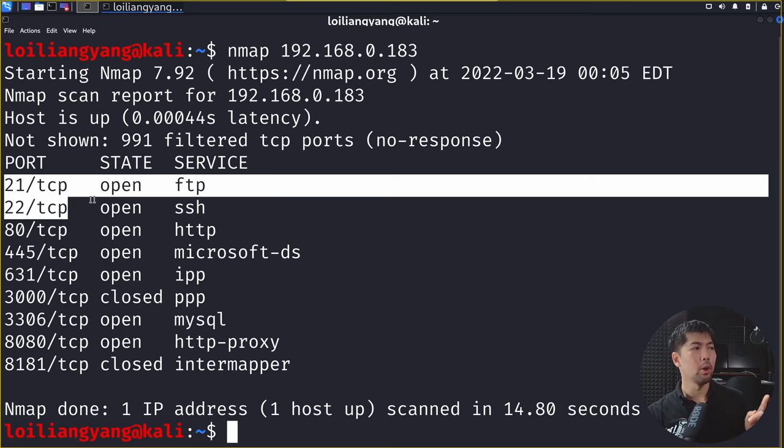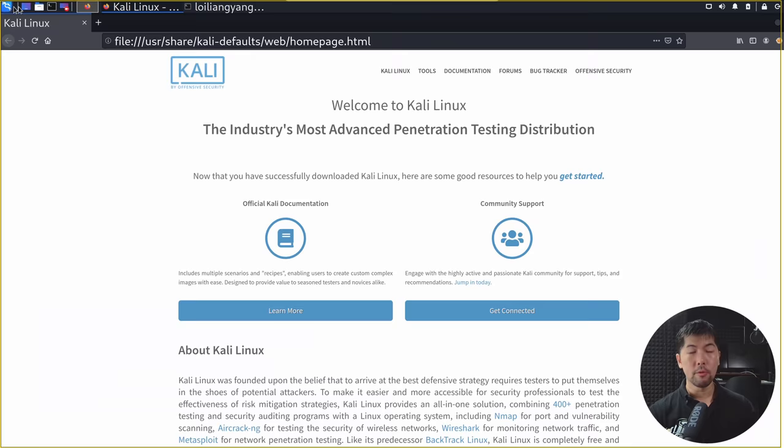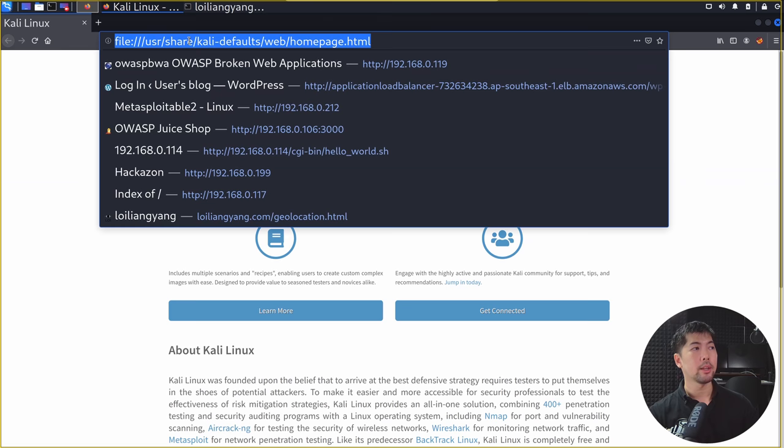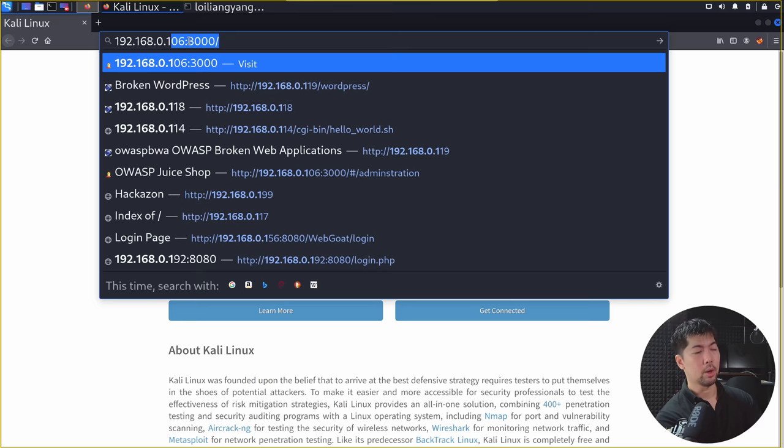We can see all the different services on that device. We have port 21, port 22, port 80, and so on. In this case we're going to go ahead and target HTTP on port 80. All you need to do is open up any browser and browse over to that target device to see what kind of service is hosted there.